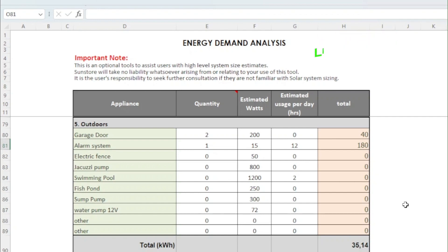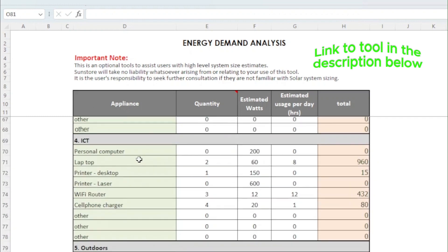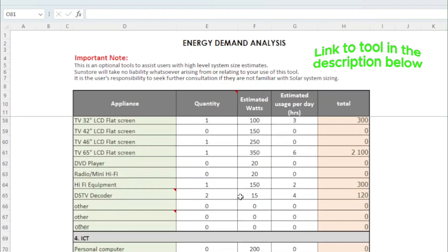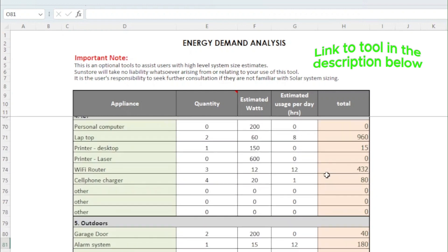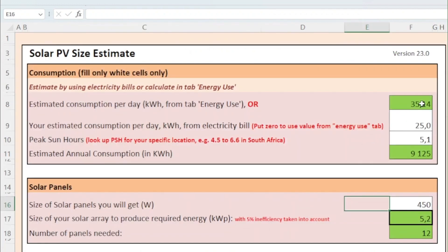For example, we were able to look at appliances by type and how long they are expected to operate, and then use the watt rating to determine their consumption. At the end we were able to estimate the total kilowatt hour shown here, and now in this lesson we transfer that value to this tool. This value is automatically transferred from the first worksheet, but you have the option of using a different consumption value for your sizing.